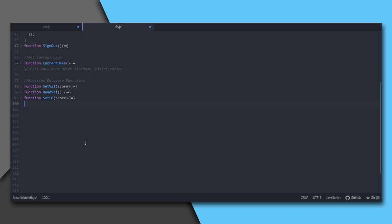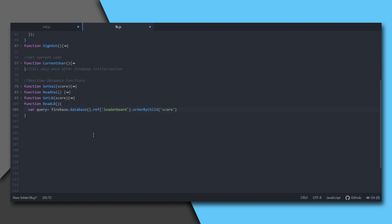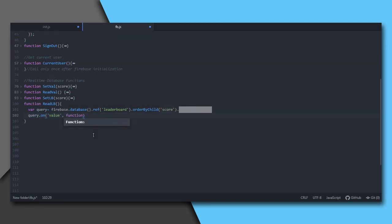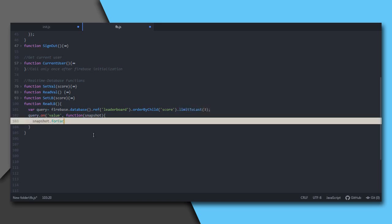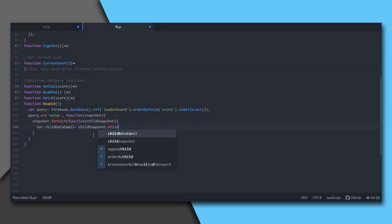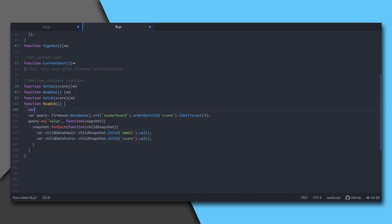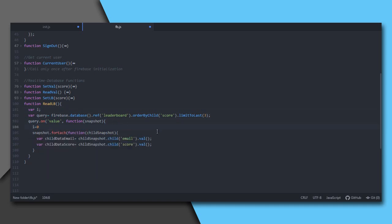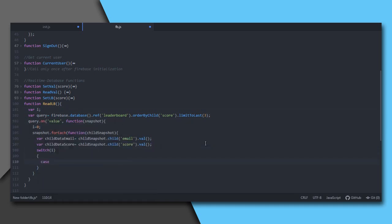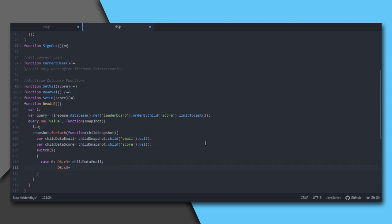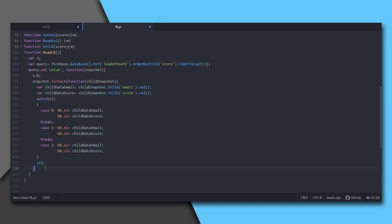To read values from the leaderboard, we will need to order them and get the three highest values. For ordering, orderByChild method is used, which arranges the data in ascending order of the child. Over here as parameter, I set the child as score. As the data is in ascending order, we shall get the last three data. For this we use limitToLast function with three as parameter. For each element of the object in snapshot, another callback function is called. The forEach method runs a loop. Set values of child node email and score to this variable. Let's have a variable i here. When the on function is triggered, set i equal to zero, and inside the forEach loop I will increment the value of i by one. Now switch i and then set the values of db object as follows. Remember, the data is arranged in ascending order. This is our increment statement.